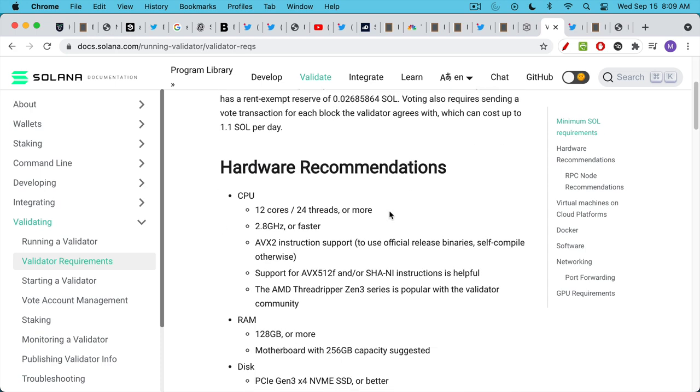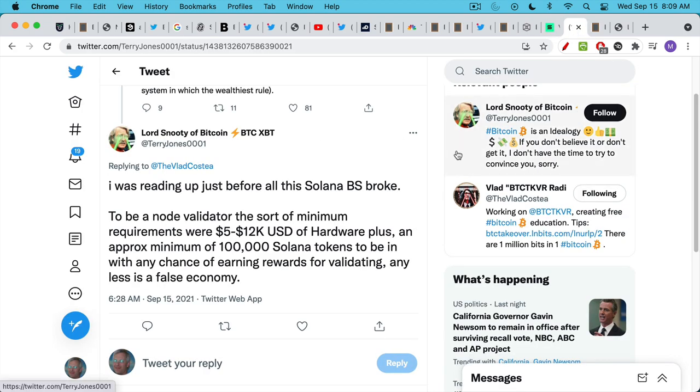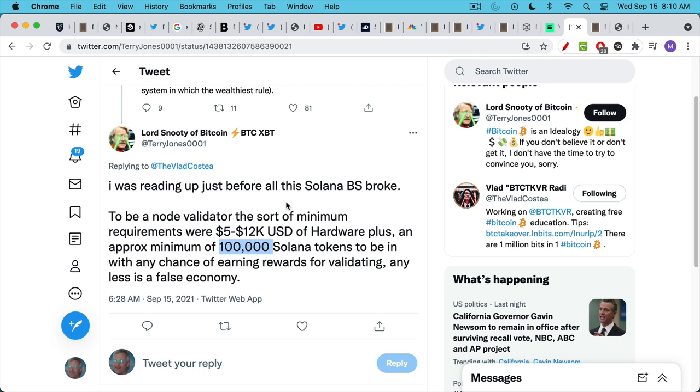The hardware requirements are quite stunning, especially the RPC node recommendations, 256 gigs of RAM or more. To give you a comparison, I believe this computer I'm running this on, this Mac, has 32 gigs, and it cost a few thousand dollars. These requirements, these hardware requirements, as well as the number of Solana tokens you have to purchase to become a validator, really ensures that it's just a very small number of validators, 5 to 12K of hardware in terms of US dollars. Approximately, I haven't checked this, you guys can check on it, approximately $100,000 of Solana, I'm sorry, 100,000 Solana tokens if you want to have any chance of earning rewards. So if you just buy a few, you're not going to be able to receive a validator reward. So this is the problem. This is why Solana remains highly centralized.